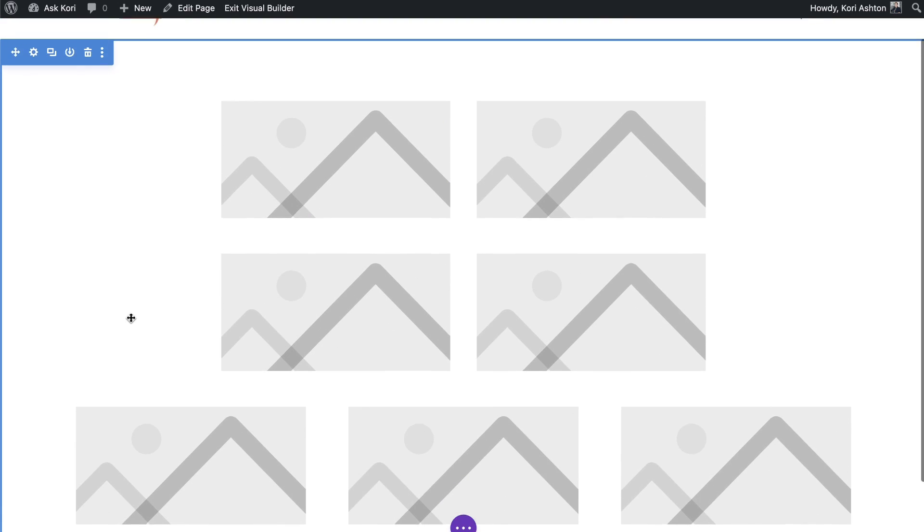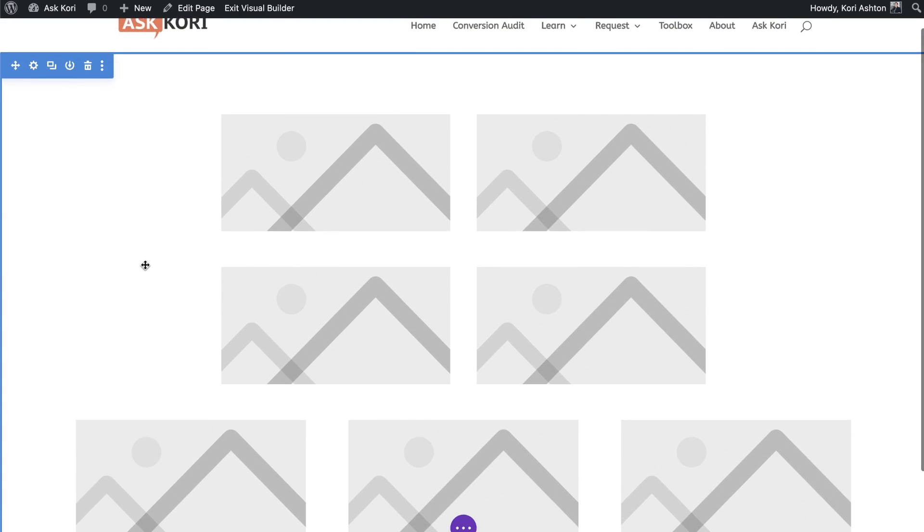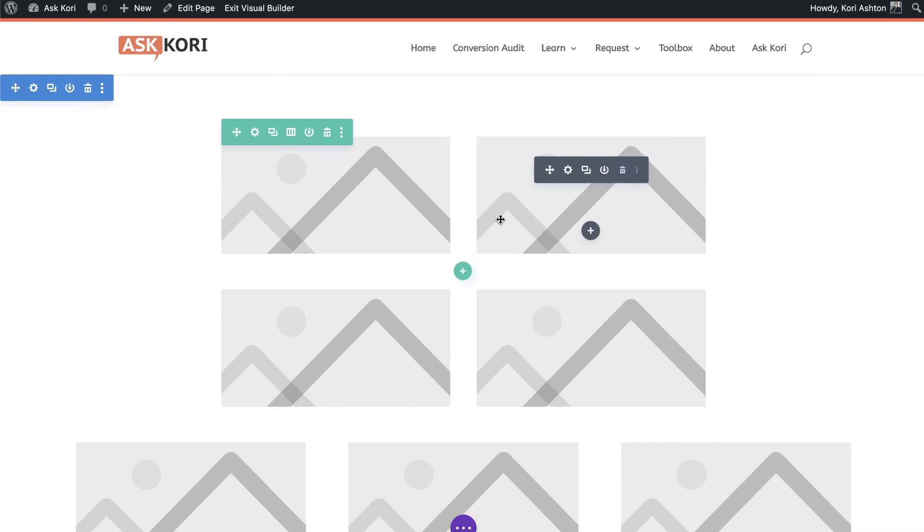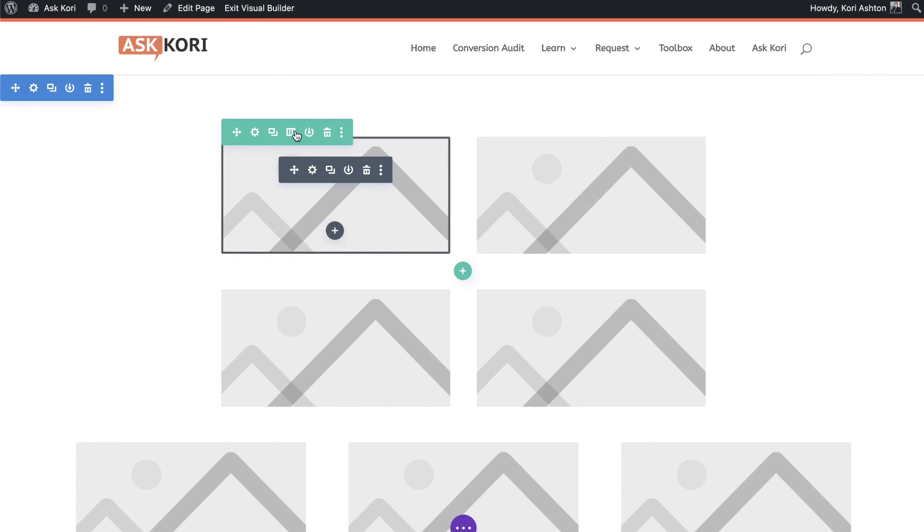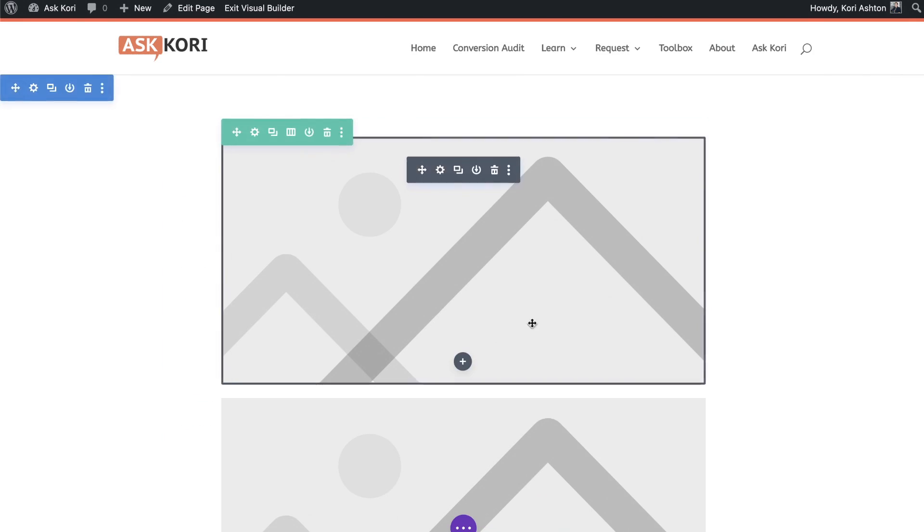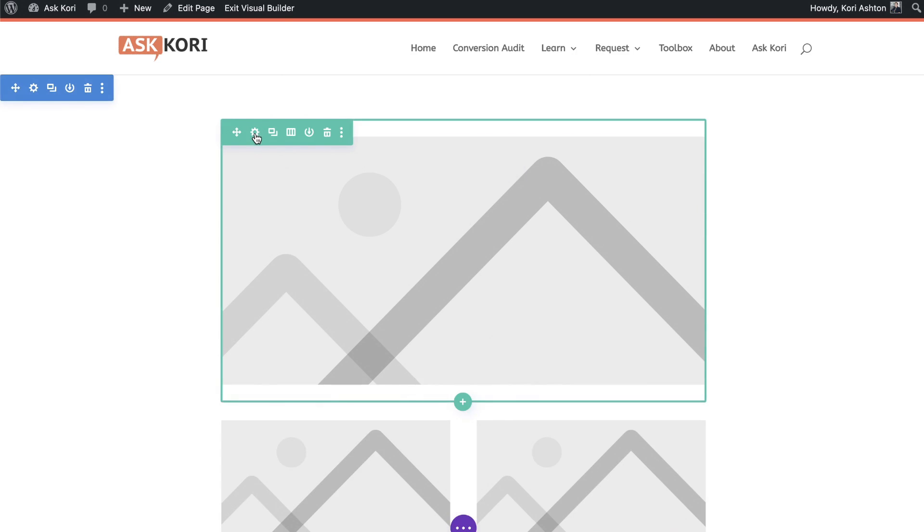But sometimes you don't want maybe two on the top. Maybe you only want a single column. So I'm going to show you one more quick one here of how to do it with that single column.